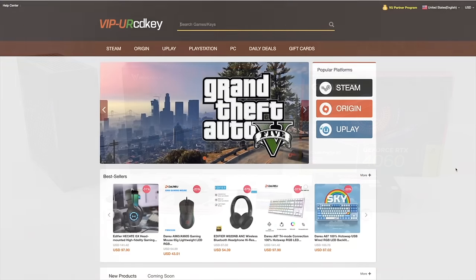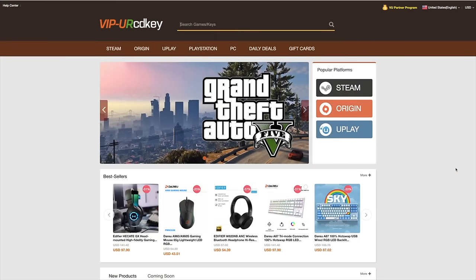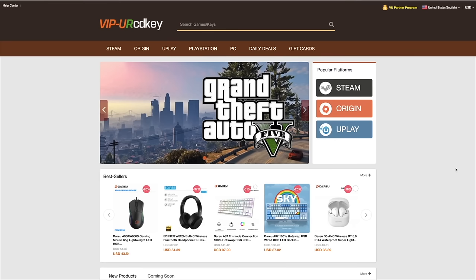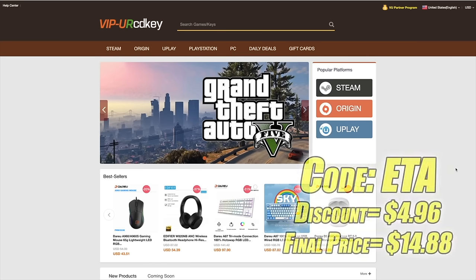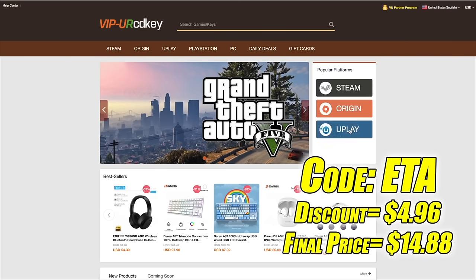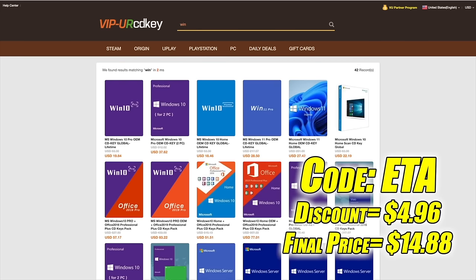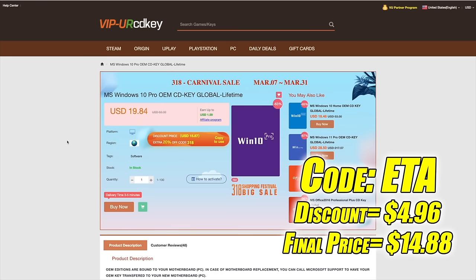I've actually been using this site for a couple years now. They do offer Steam Keys, Origin, Uplay, they even offer Microsoft applications like Office, but the main reason that I use URCD Keys is for their Windows Keys. Right now, their Windows 10 Pro OEM key is $19.84, but if you use code ETA at checkout, you can get 25% off. And another great thing about buying from here is they do accept PayPal.